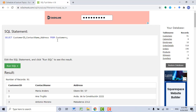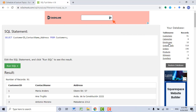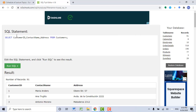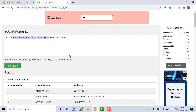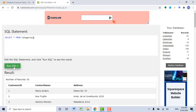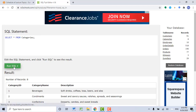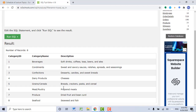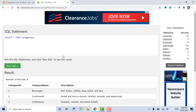Let's try another example. Let's say I want to show all data records from the categories table. If you want all data records, then you should use an asterisk: SELECT * FROM categories. And then click Run SQL. Now you can see all categories stored in the database. This is how you use SELECT FROM.